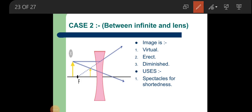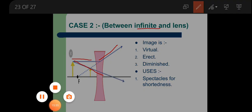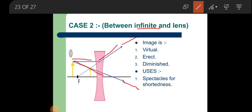Second case for concave lens: object placed between infinity and the lens. A ray coming parallel to the principal axis is refracted in a particular direction. Again both rays are divergent — going away from each other — so they cannot meet on this side of the lens. They only seem to meet at a particular point. The image formed is virtual, erect — same orientation as object — and diminished in size. This case is also used in spectacles.